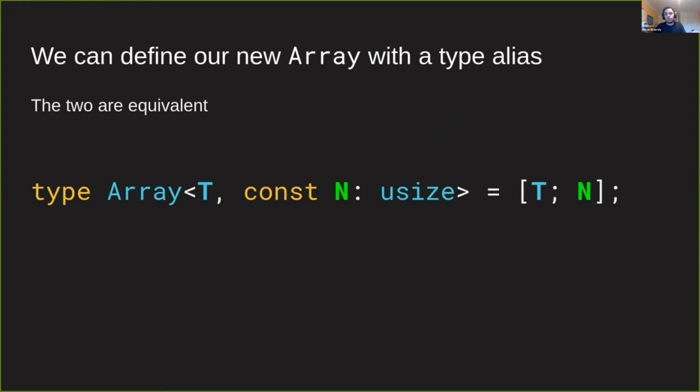So on the right, I have arrays using the traditional array syntax. And on the left, I've created this alias using const generics. So it's generic over T and our length N. The const N: usize bit is bringing a const variable into scope.